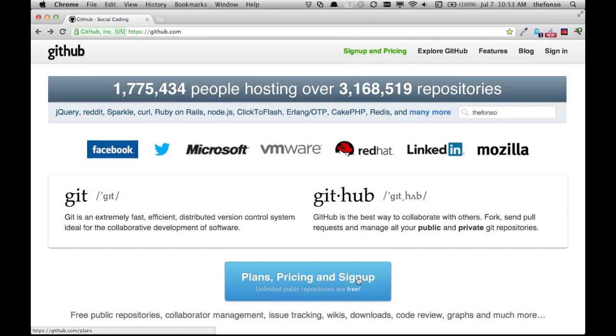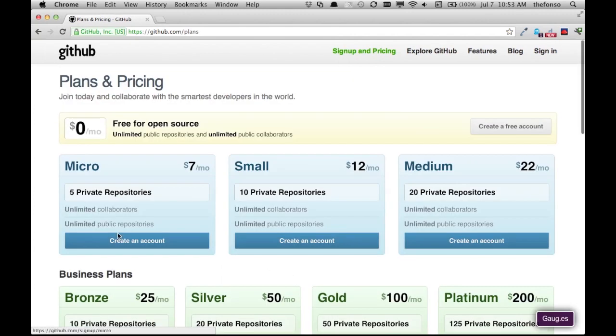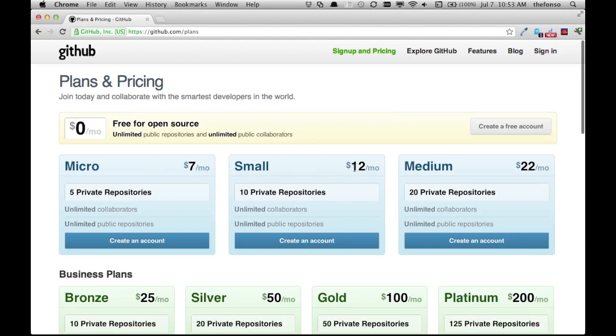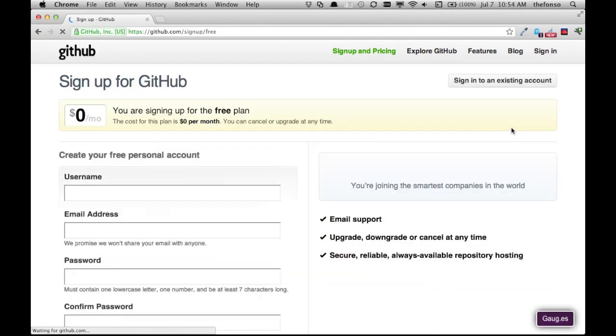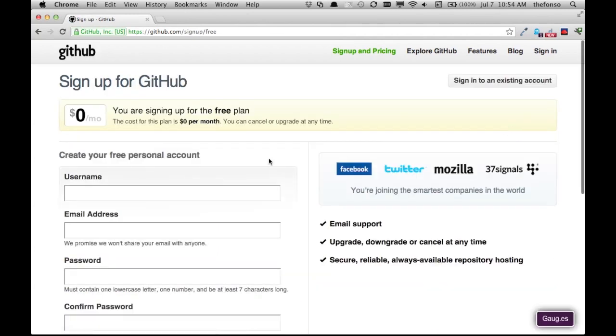I think you could probably do the same thing here too, but I like this big button. Free for open source, micro, small, medium... yeah, pay money, pay money, pay money. I'm broke so I'm going to create a free account.